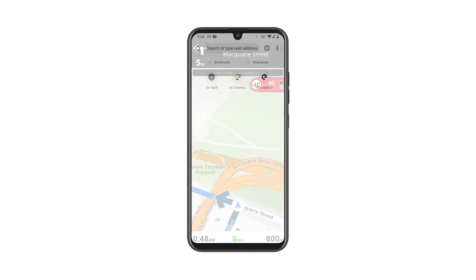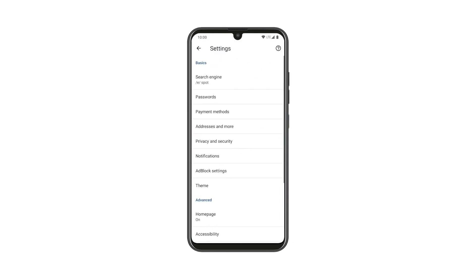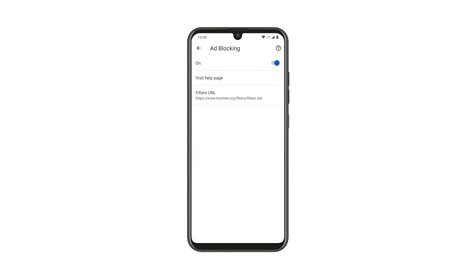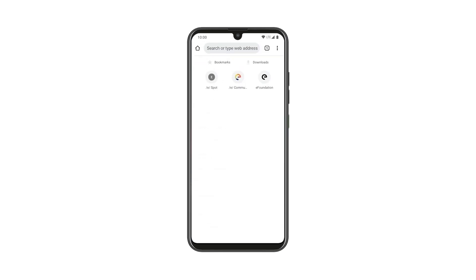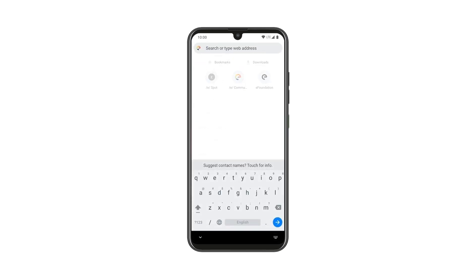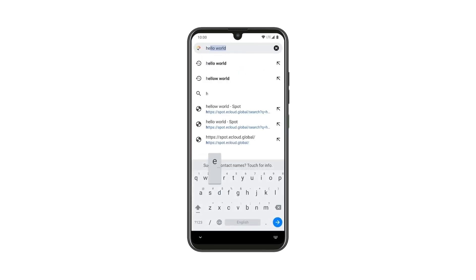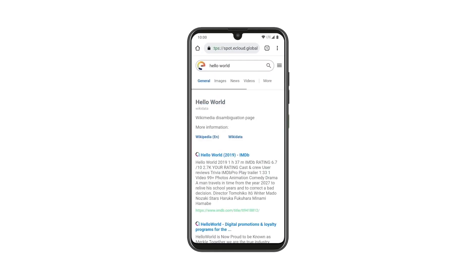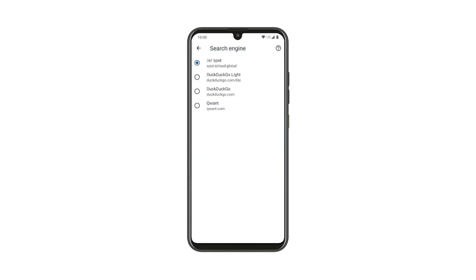EOS also includes a browser that comes with an ad blocker by default, to make sure your browsing experience is free from ads. Within the browser, you have the option to select your preferred search engine. You can choose Spot, our own meta search engine that combines results from other search engines, or other privacy-based engines like DuckDuckGo, Quant, and more to come in the future.